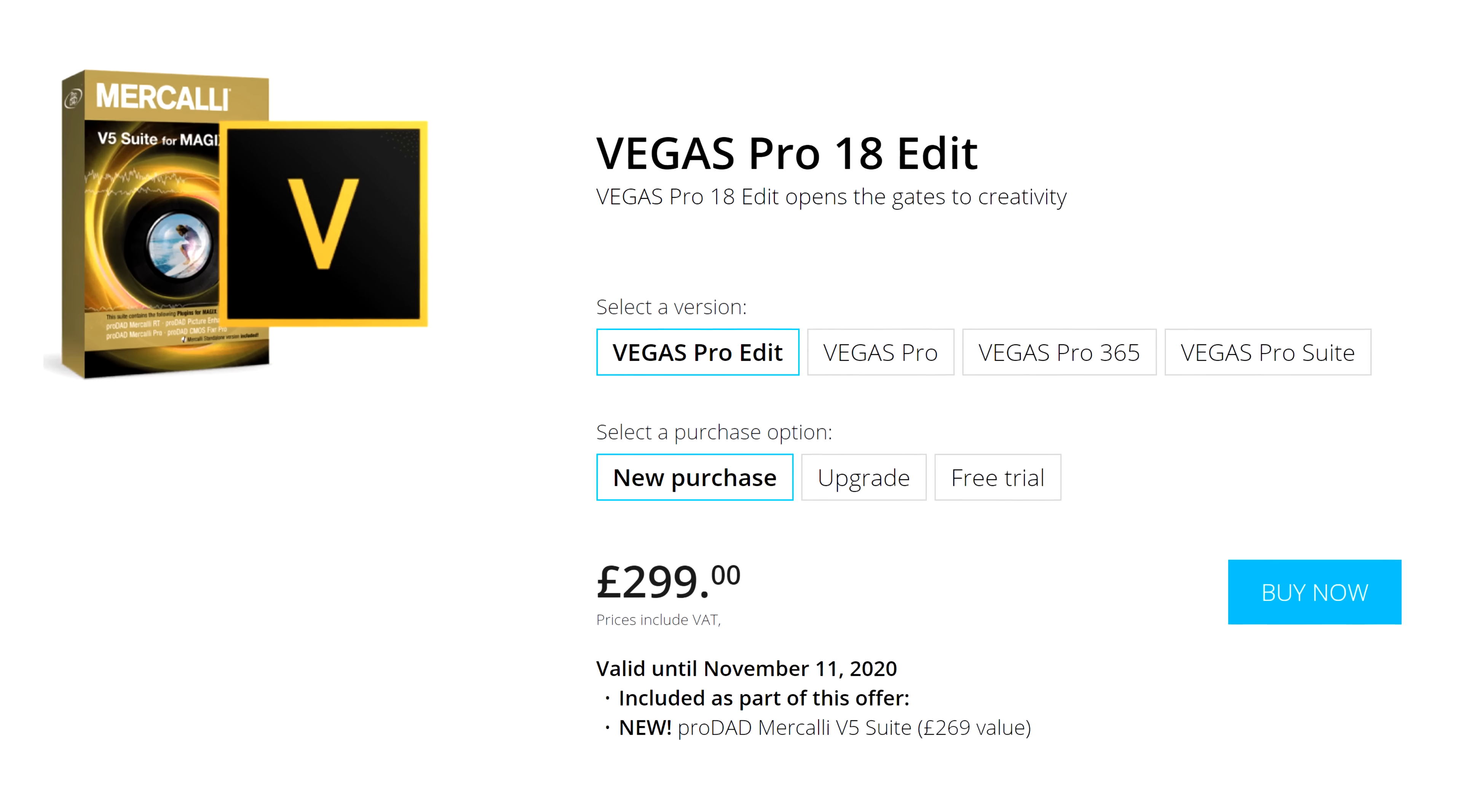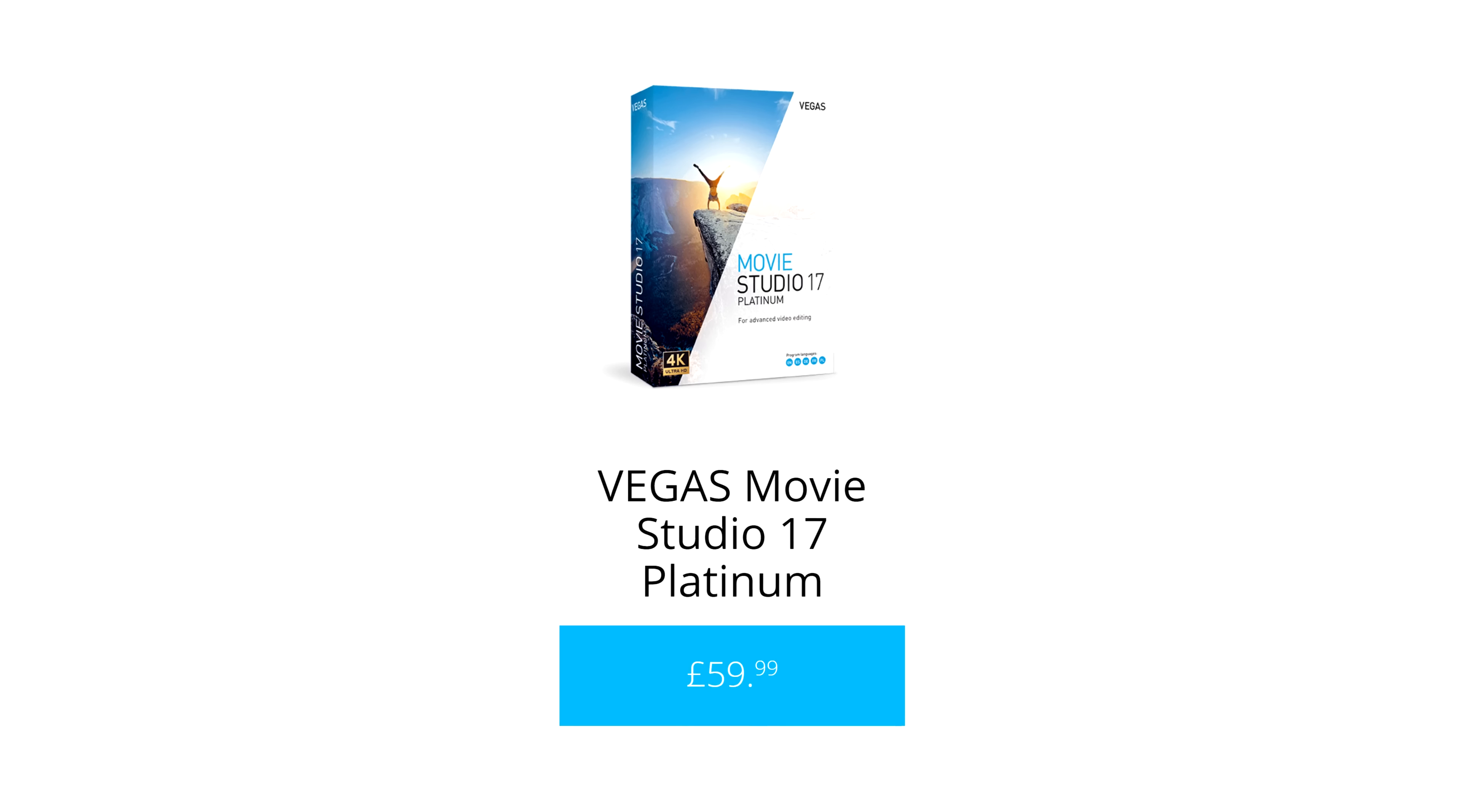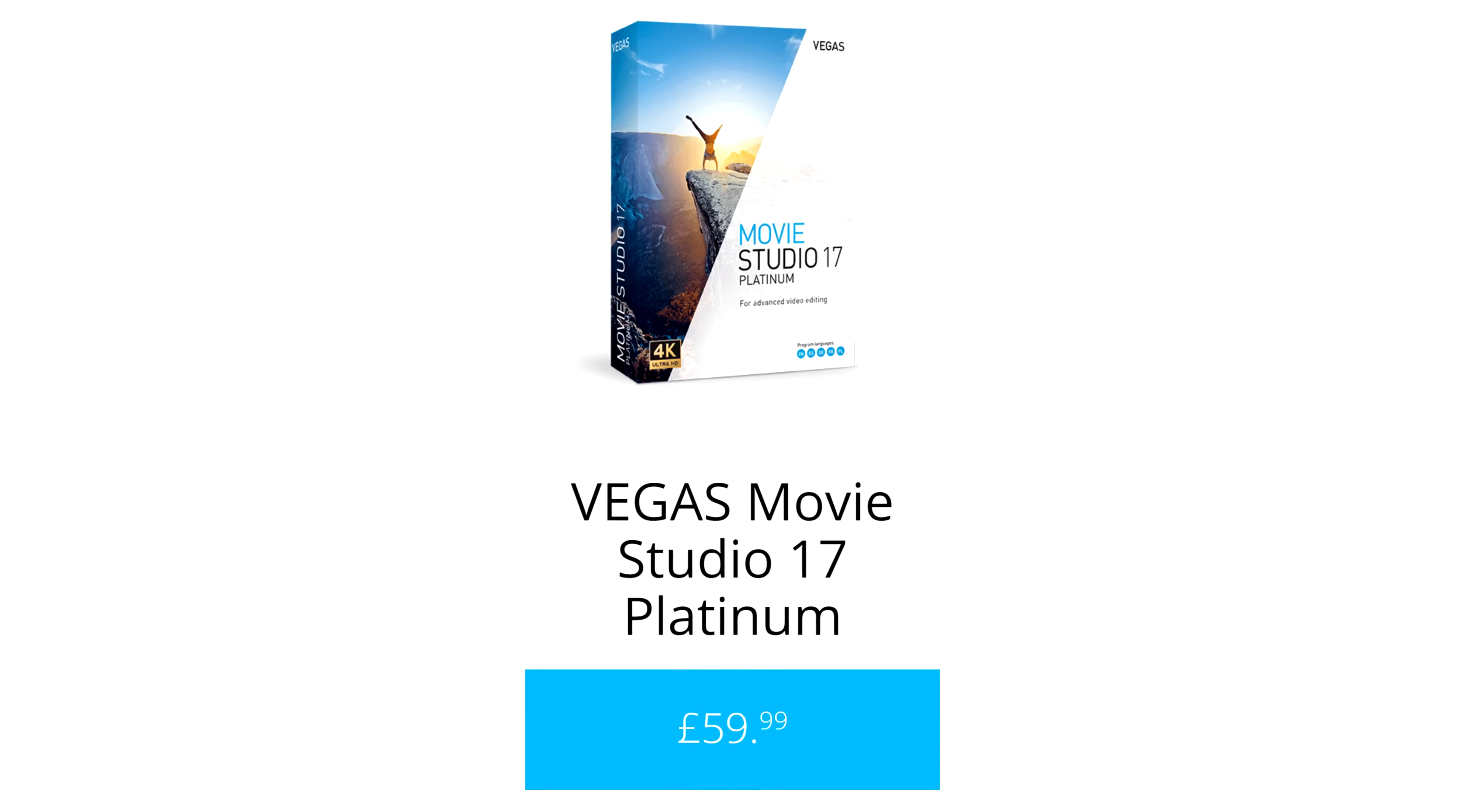But if you're going down the legal route, you can save yourself a fortune by opting for Movie Studio instead of Pro. Hell, you can buy that and still have money left for WinRAR.